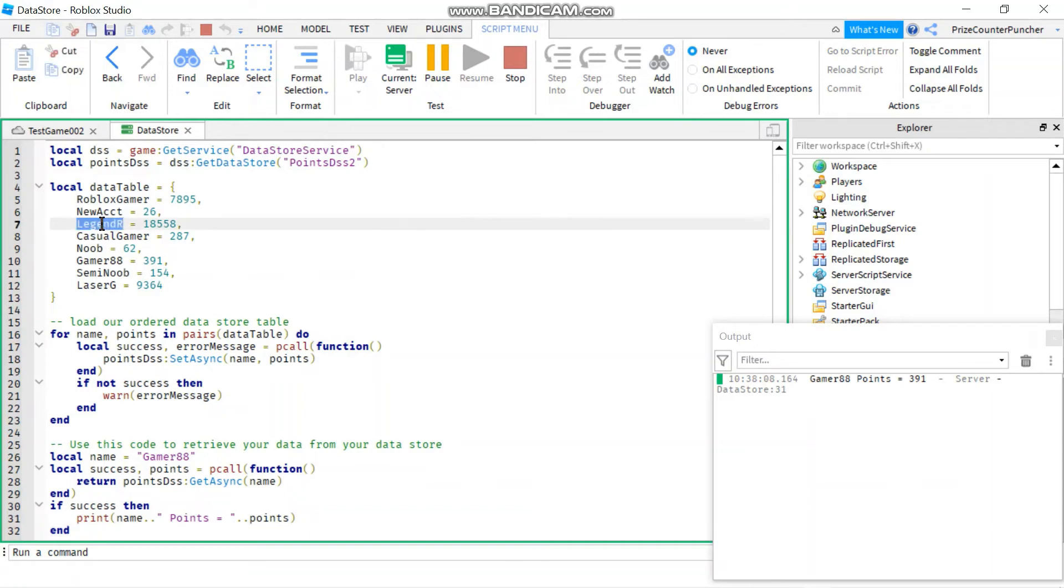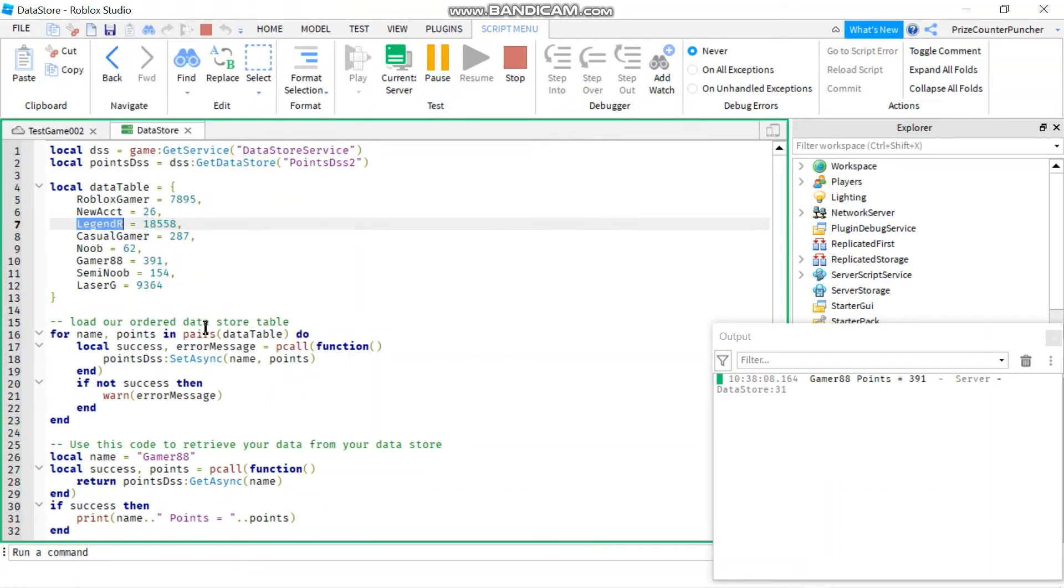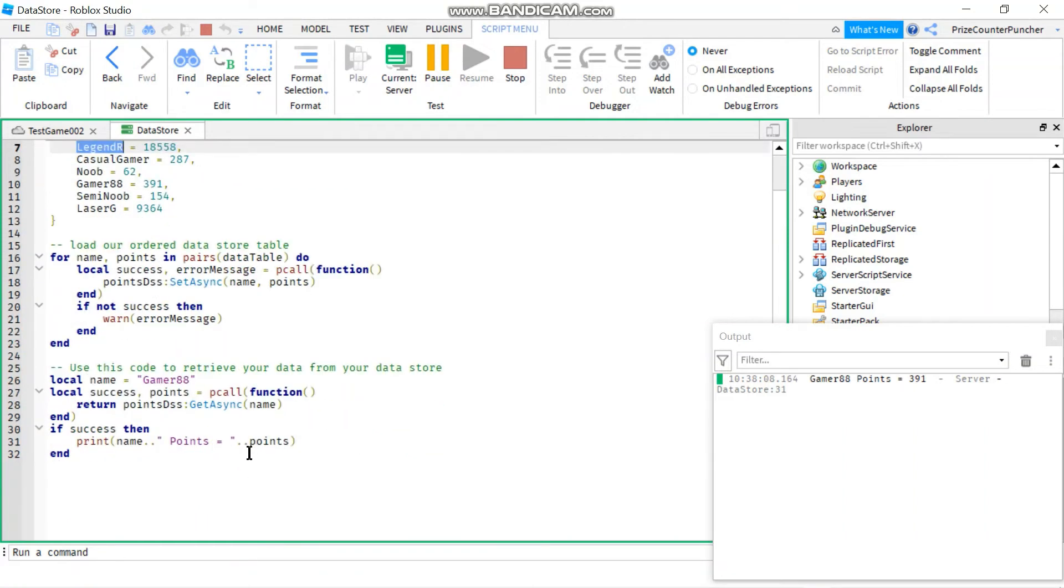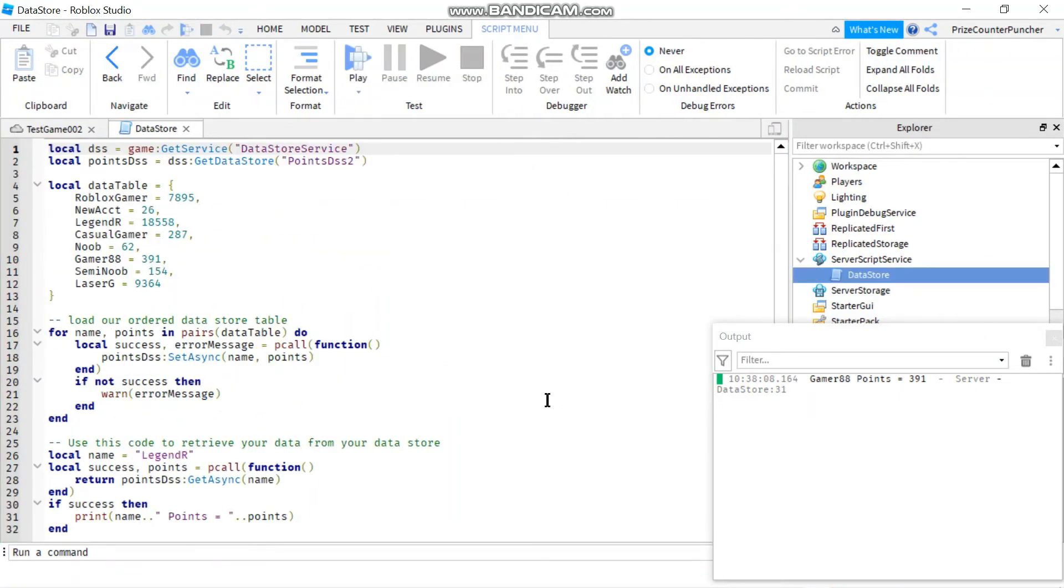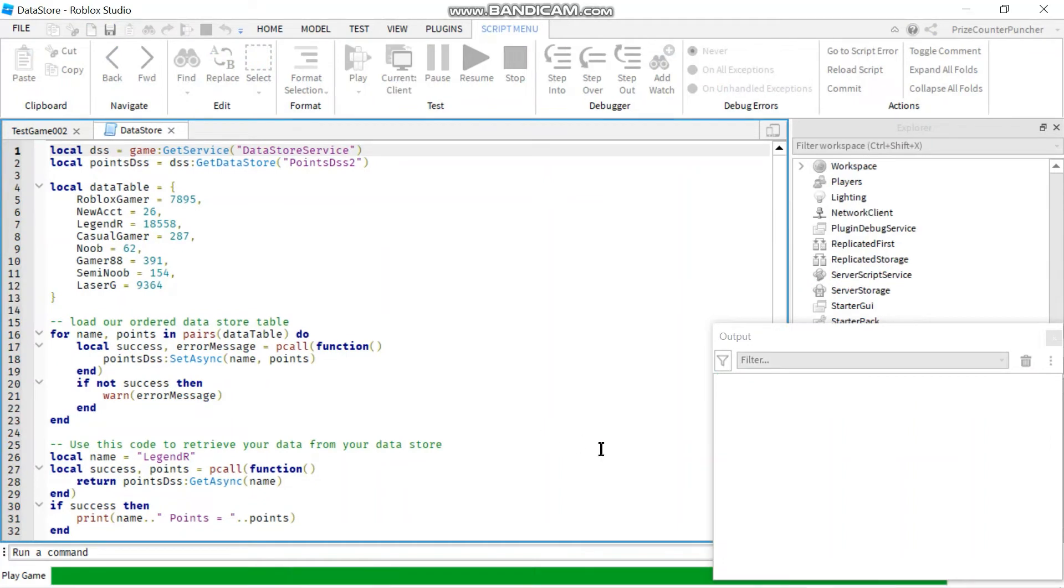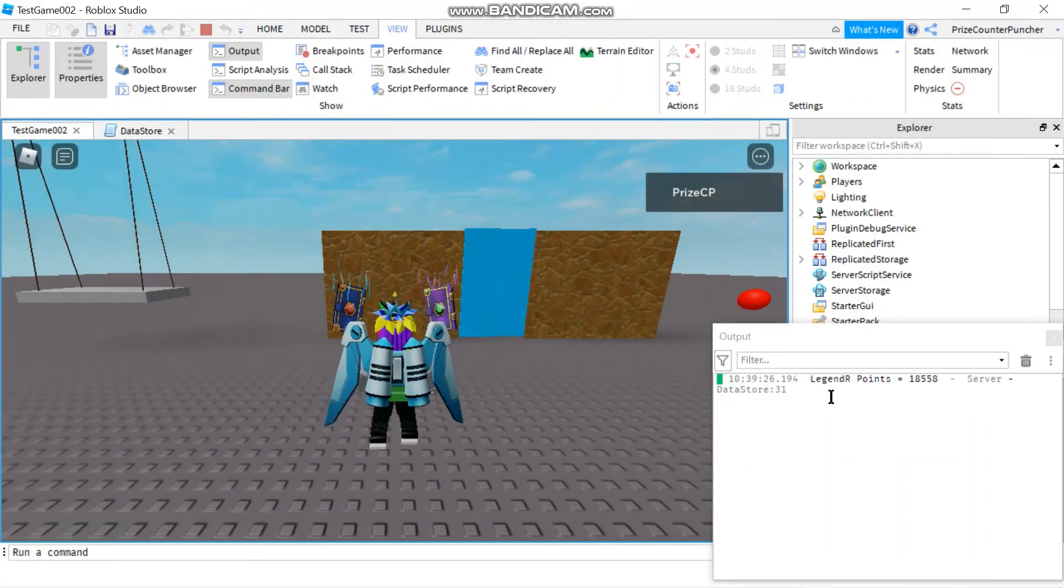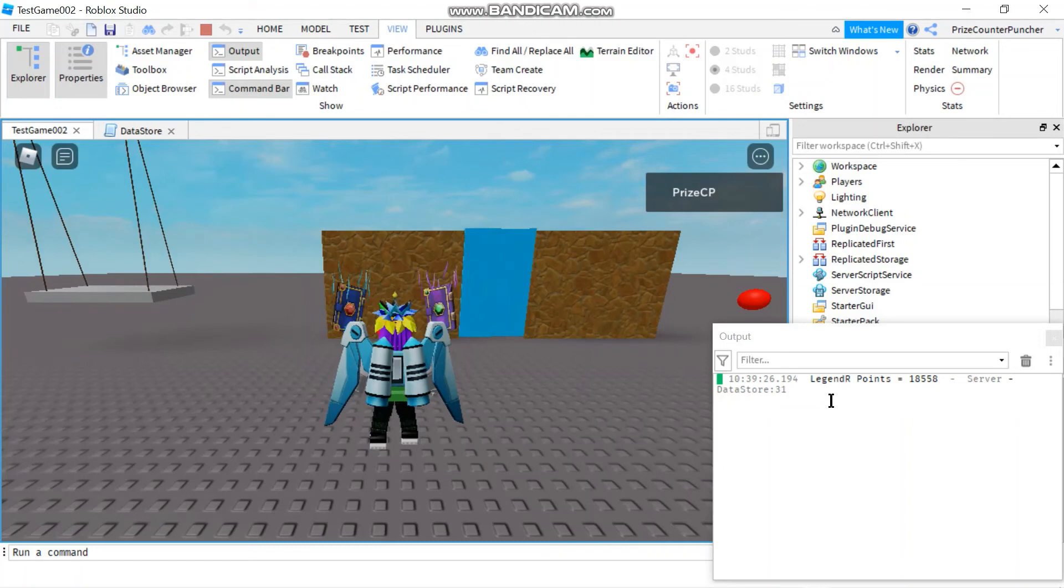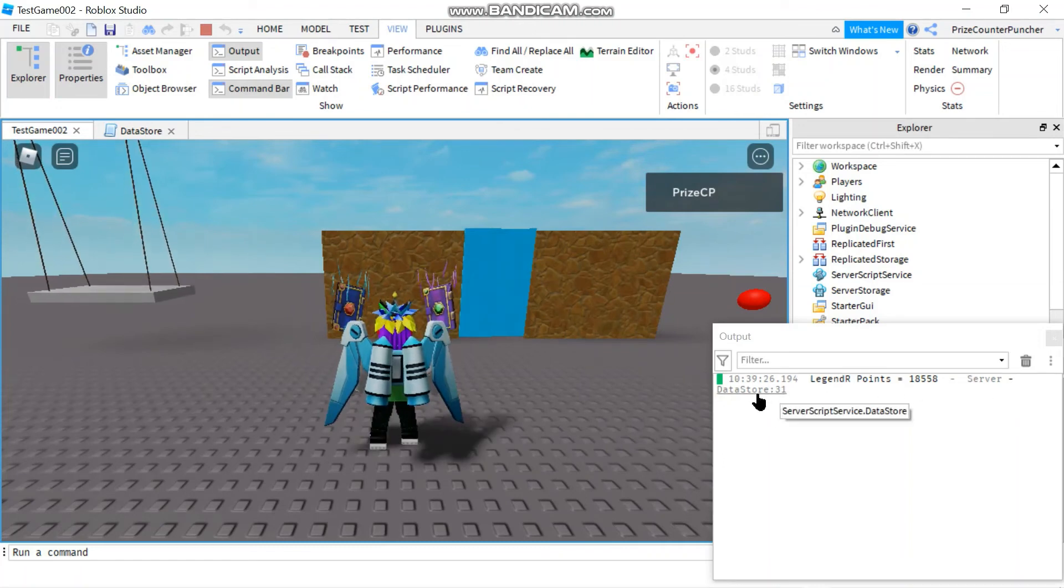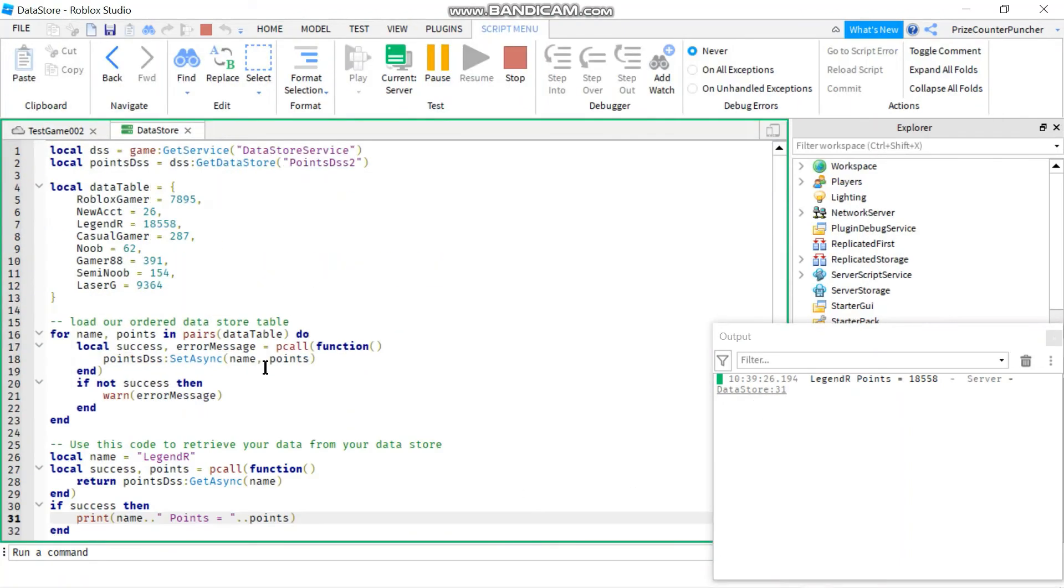Let's try this guy, Legend R. He actually has the highest score. And we're just going to change the name here to Legend R. Oh, I got to stop this first. And then I'm going to play again. And we expect like 18,000, 18,000 something. And here it is. Legend R is 18558. Legend R 18558 to be exact.